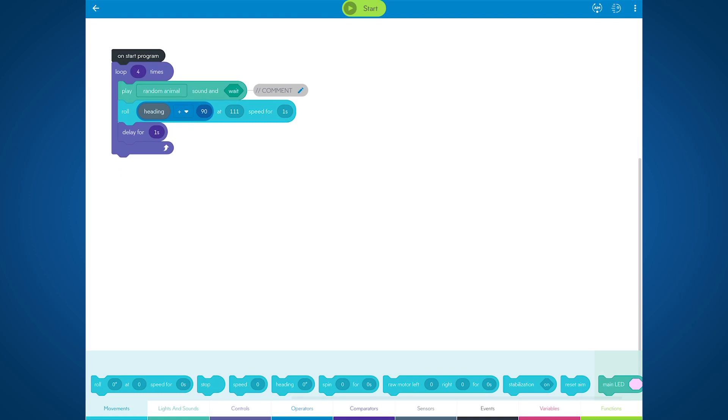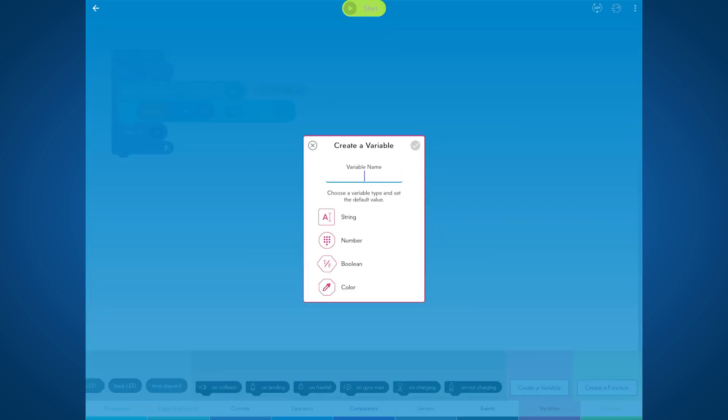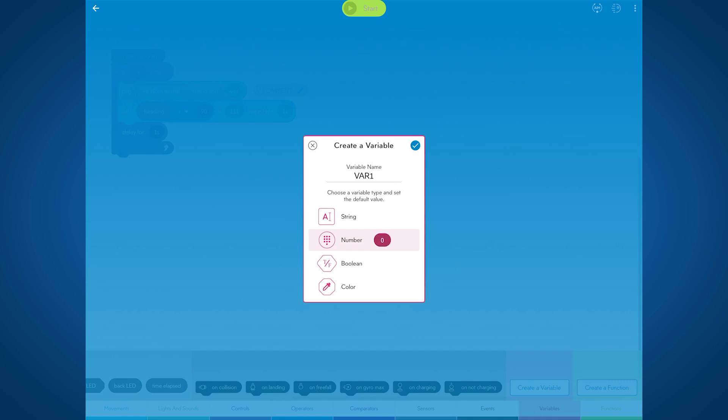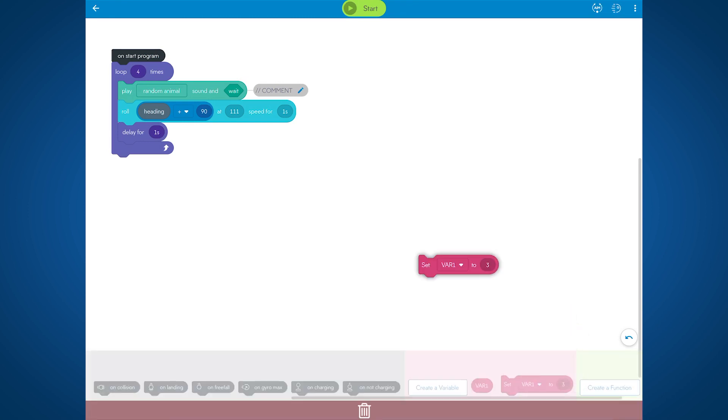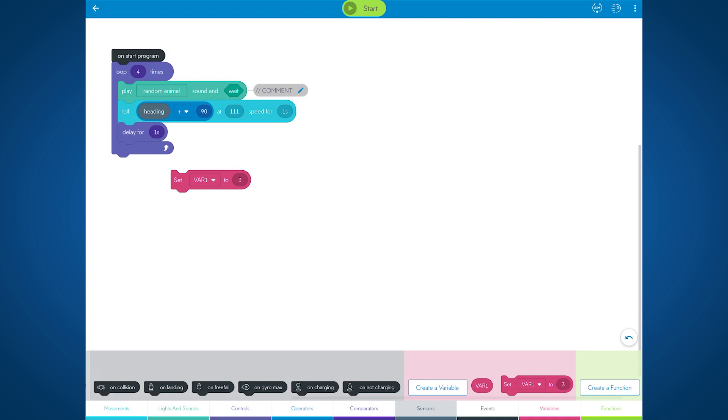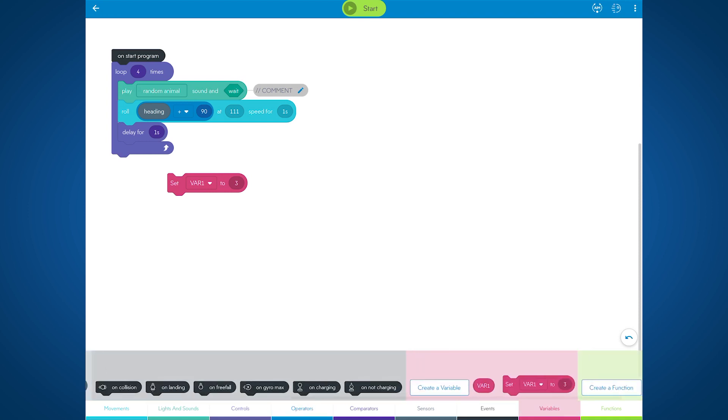Functions and variables are much easier to manage in the new canvas. Let's create a variable to start. Notice that there's a simple modal now to name your variable. Let's call this one var1. And a way to select your variable type. Let's choose number. And I'll give it a default value of three. Notice that when you create a variable, it actually dynamically creates set blocks based on the variable type you created down here in the bottom right. Then you can drag that onto the canvas. This is a little different than the old canvas, where the generic set block was in the operators category.